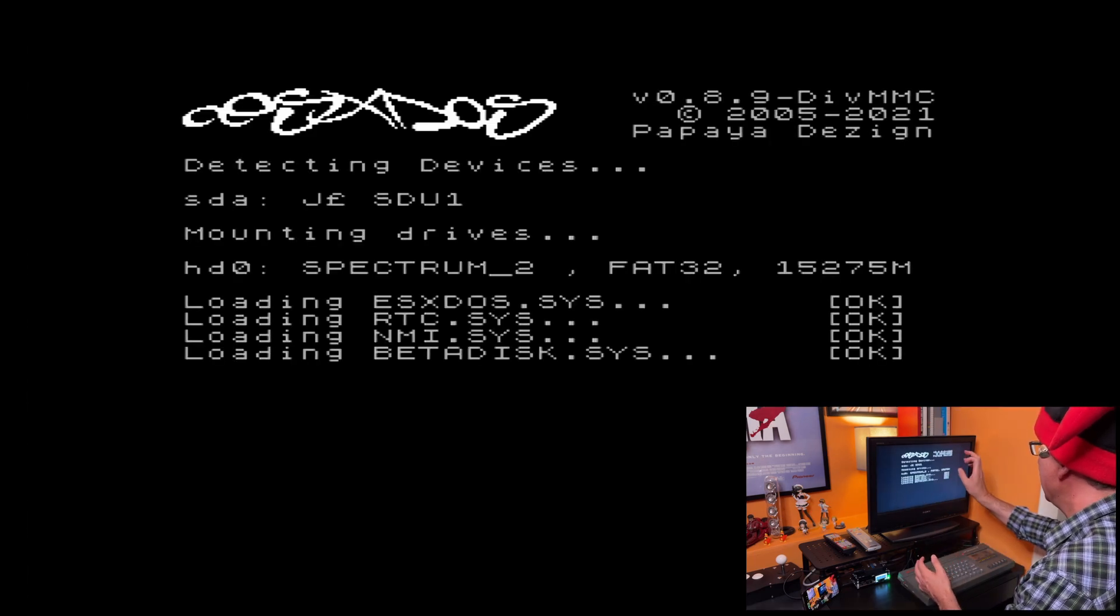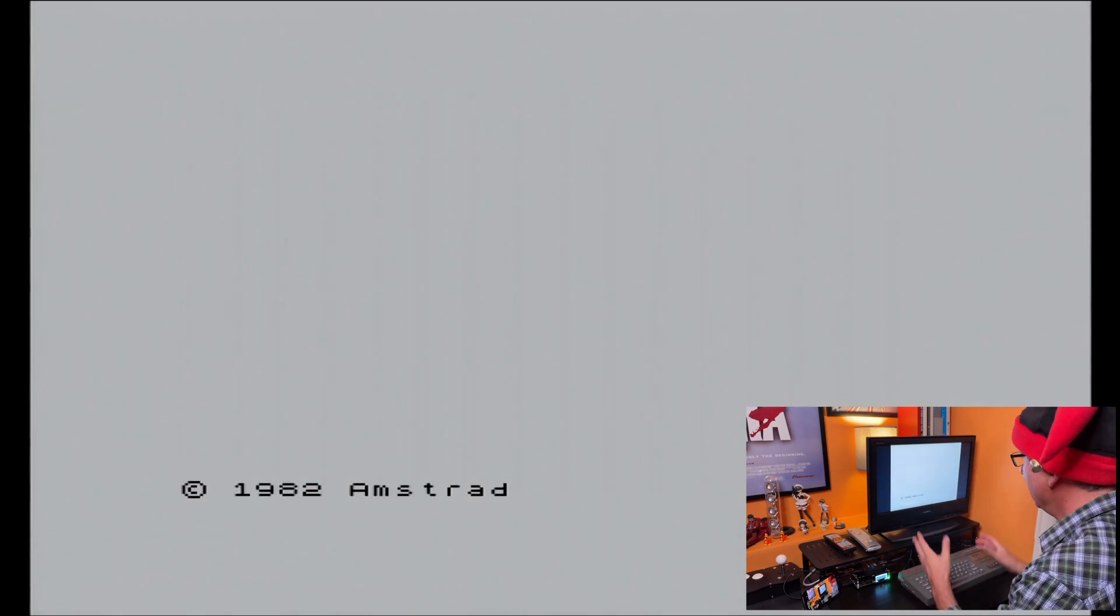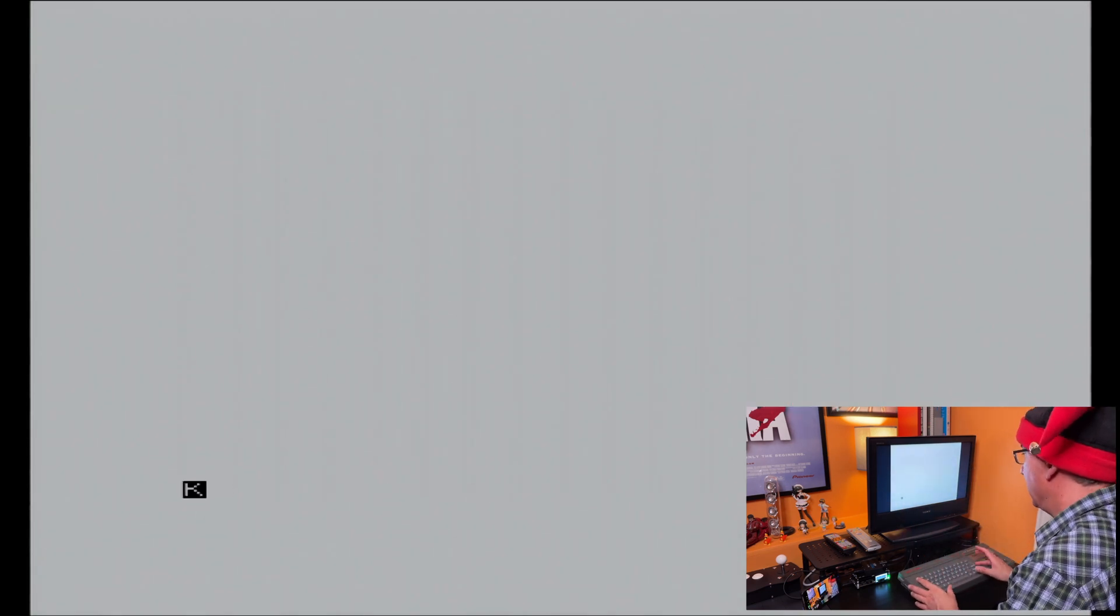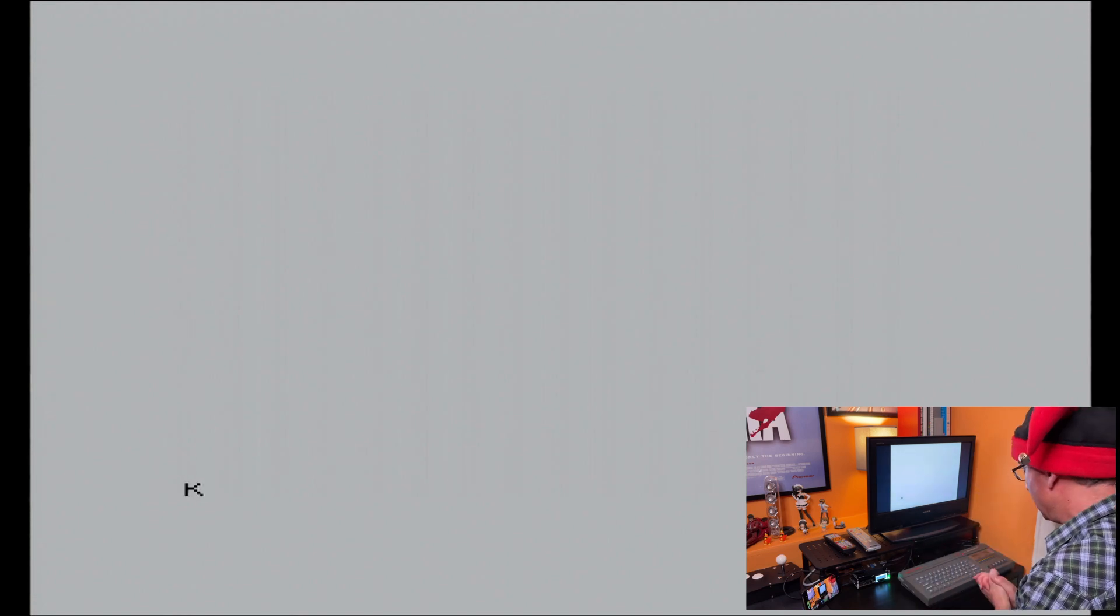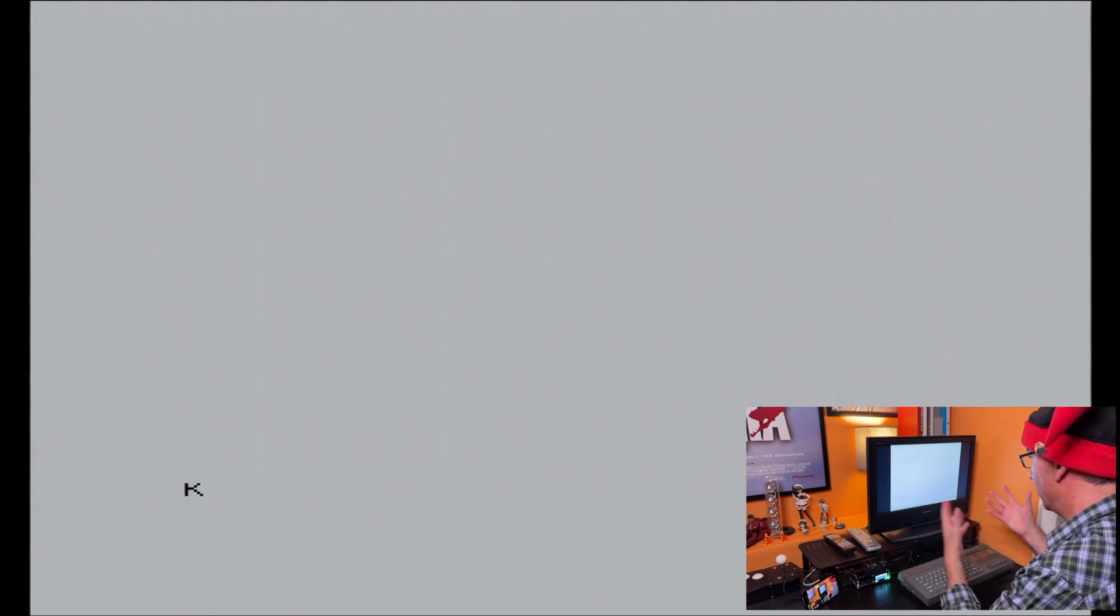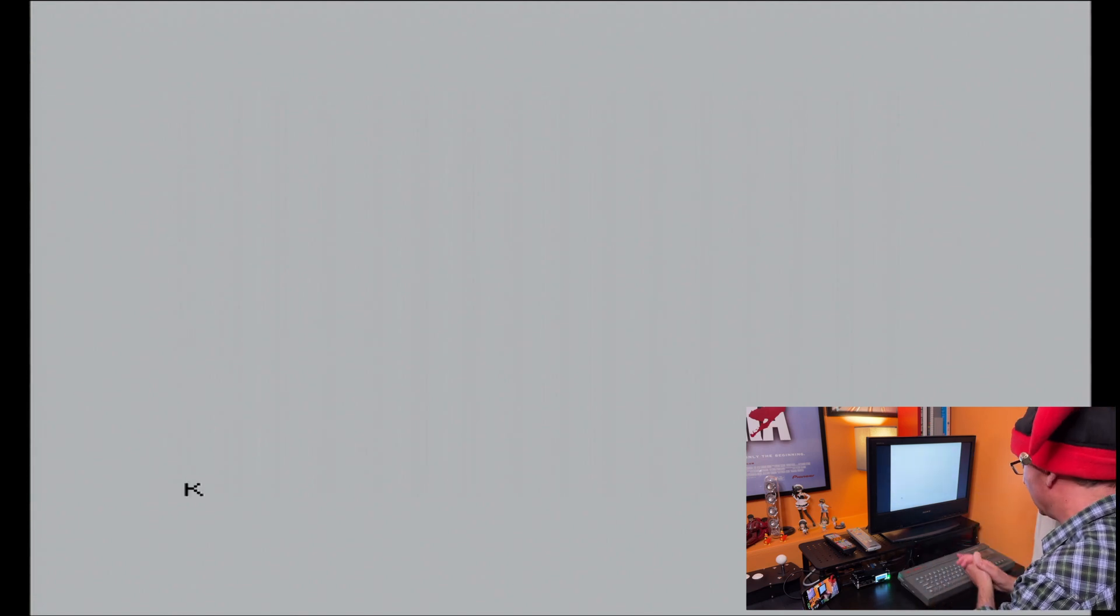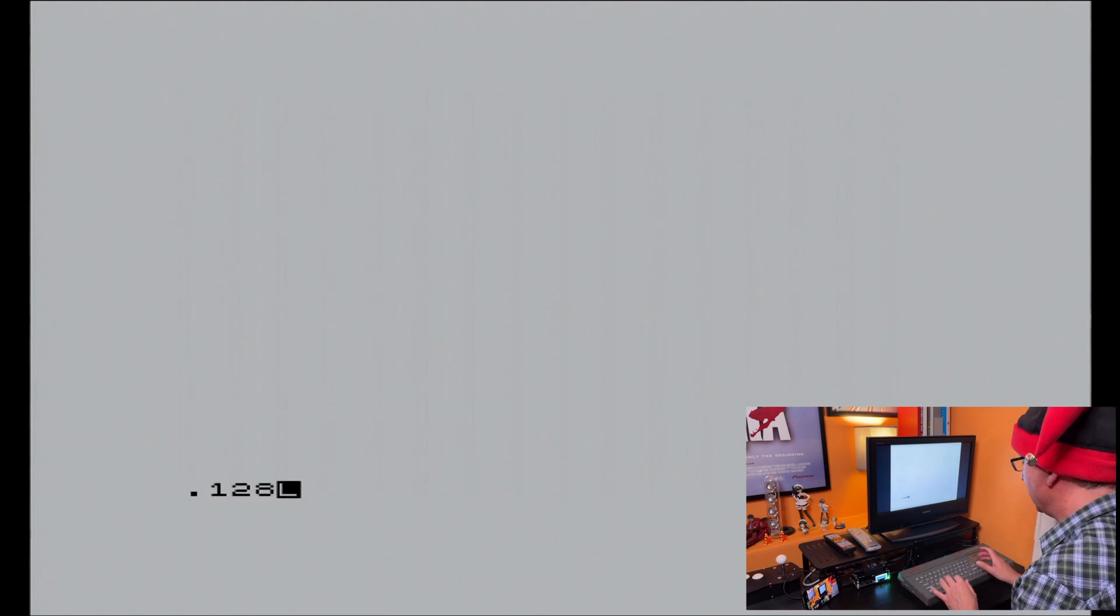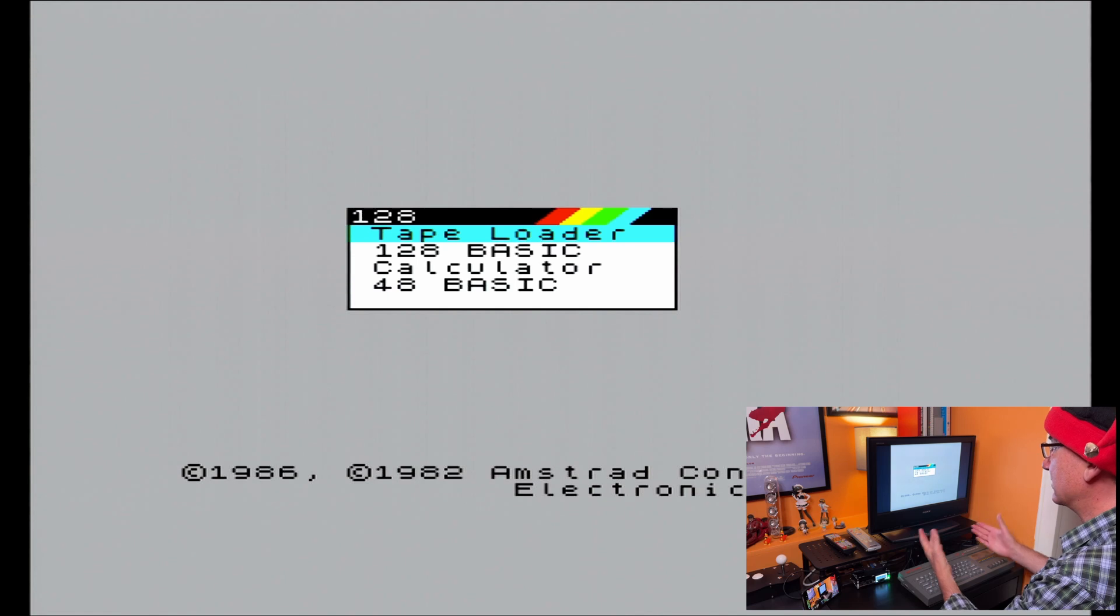This is version 0.8.9 of XDOS running on here. And now I'm into 48k mode. Obviously, I don't have a program here because I had a 128k BASIC program. That's not going to translate across to 48k. But I've been told that if I do .128, this will get me into 128k mode. And there we have it. Look at that. 128k mode.